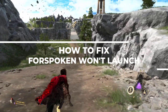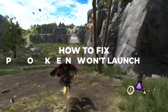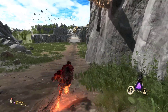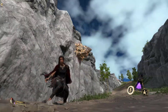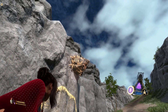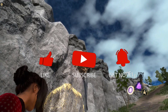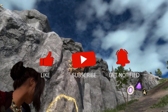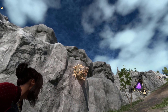In this video we will be showing you how to fix Forspoken Won't Launch. Before we start with the steps, we would appreciate it if you could support the channel by subscribing, hit the like button, and click the notification bell.